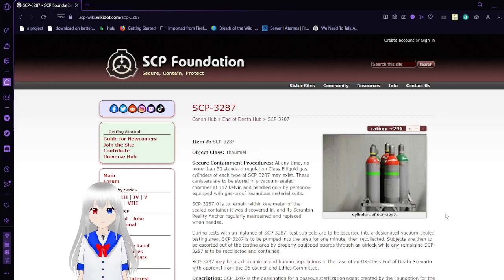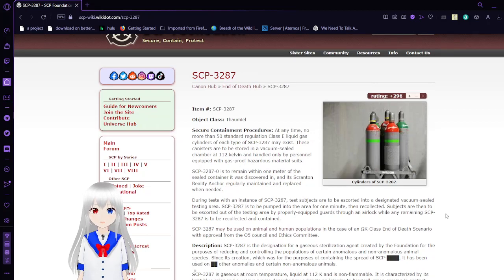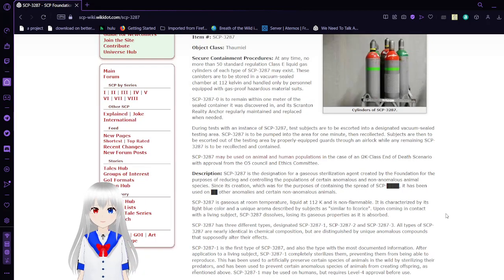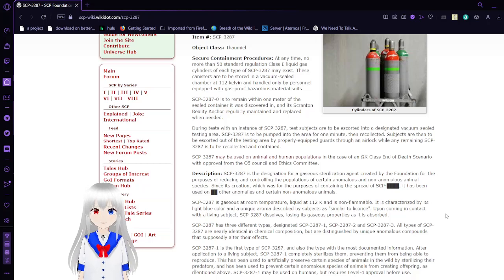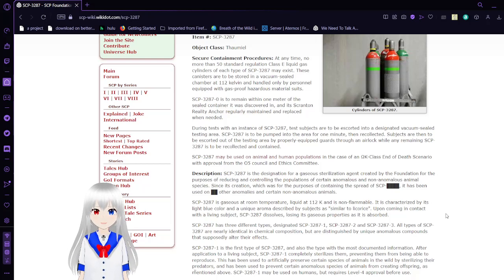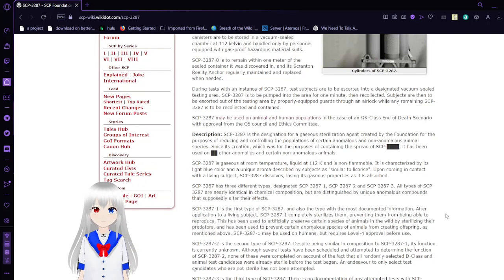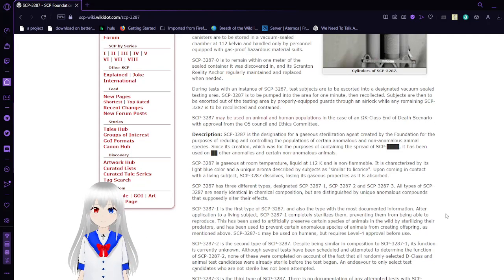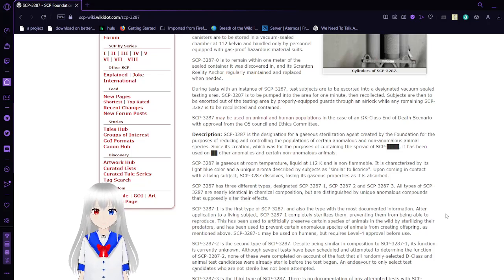Item number 3287. Object Class: Thaumiel. Secure containment procedures: At any time, no more than 50 standard regulation Class E liquid gas cylinders of each type of SCP-3287 may exist. These canisters are to be stored in a vacuum sealed chamber at 112 Kelvin and handled only by personnel equipped with gas-proof hazardous material suits. SCP-3287 is to remain within 1 meter of the sealed containers discovered in, and its Scranton reality anchors regularly maintained and replaced when needed.